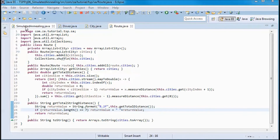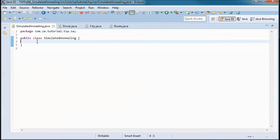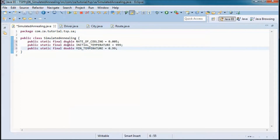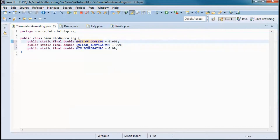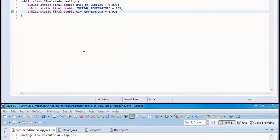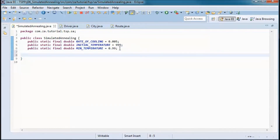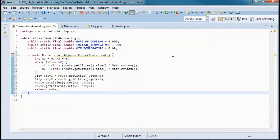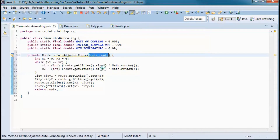Now going to the SimulatedAnnealing class, I'll have three constants: the rate of cooling will be this small number, the initial temperature will be set to a high number, and the minimum temperature will be 0.99. Here we will have a private method obtainAdjacentRoute that returns an adjacent route by switching the order of two cities in the passed-in route.